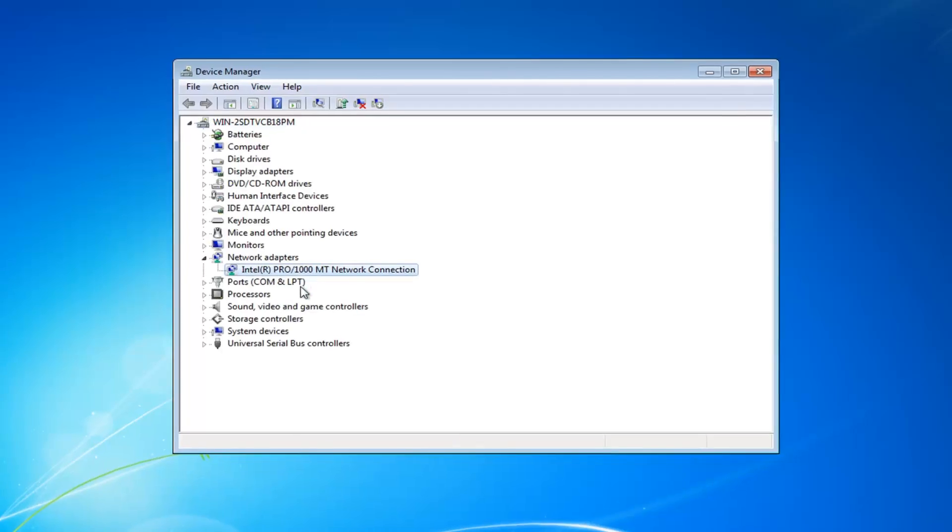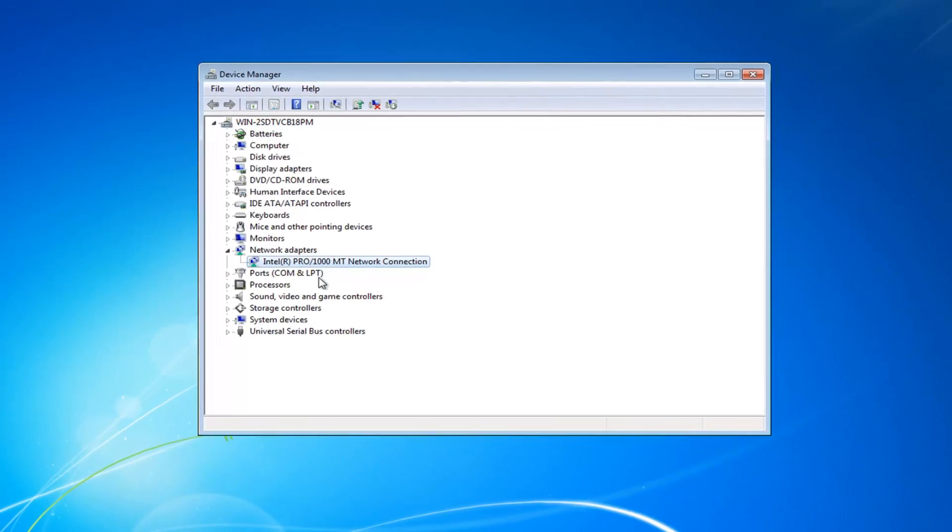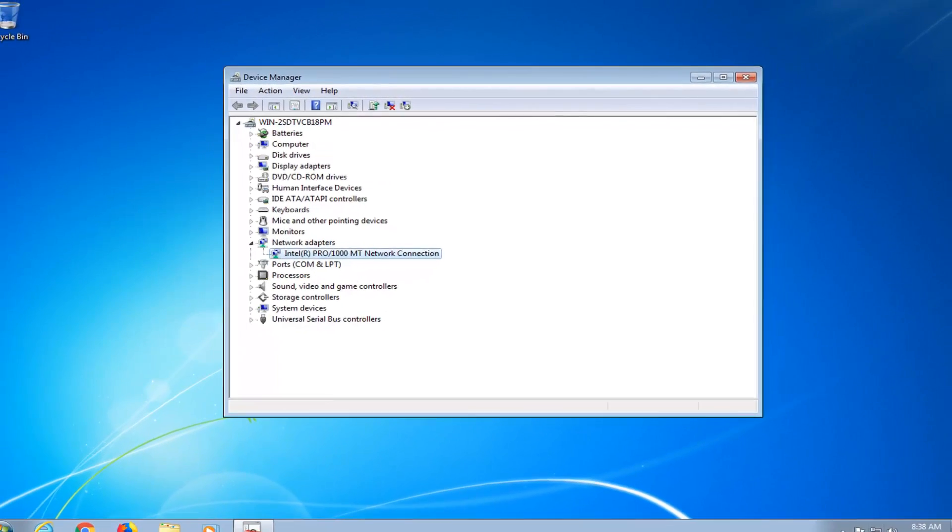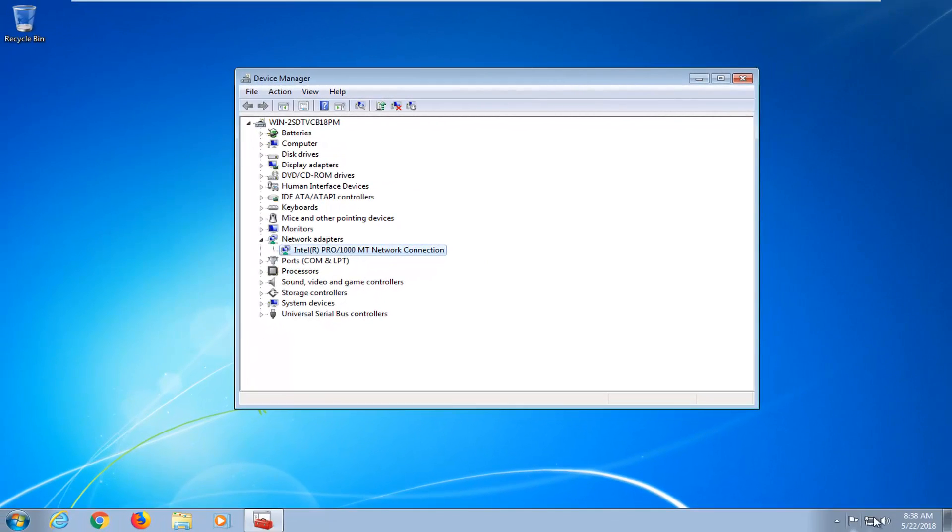Keep in mind, all we're doing in this tutorial is enabling our network adapter. You can see down in the bottom right corner we have network access. If you do not have access to any networks, that's not really the issue this tutorial is addressing. The issue is if your actual adapter is disabled.